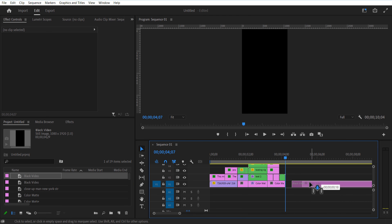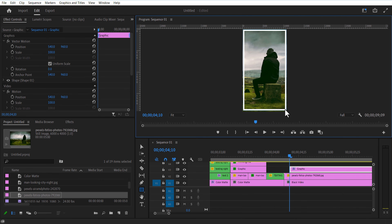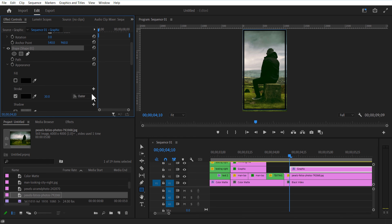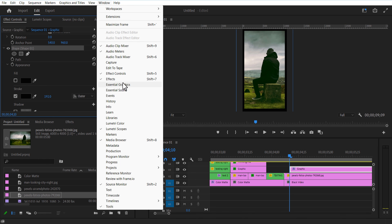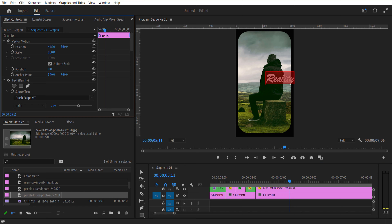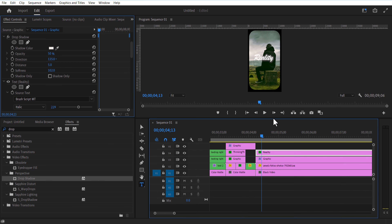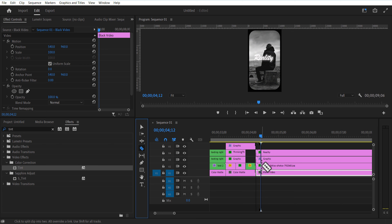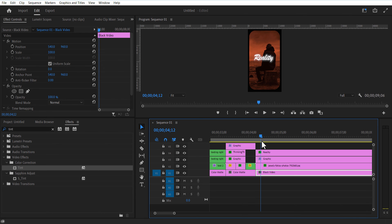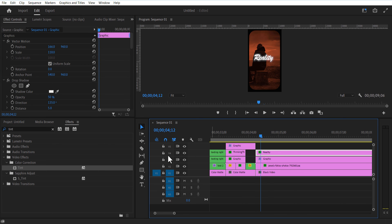Add a black video, add an image, select the rectangle shape tool and create a mask. Increase stroke width. Under Essential Graphics, increase the roundness amount. Add text and add Drop Shadow to the text layer. Increase softness amount and make sure the color is white. Add Tint to the image layer. Cut the image, change tint map white to orange. Set a keyframe for scale and increase the scale size a little bit. Cut the text layer and add another text.